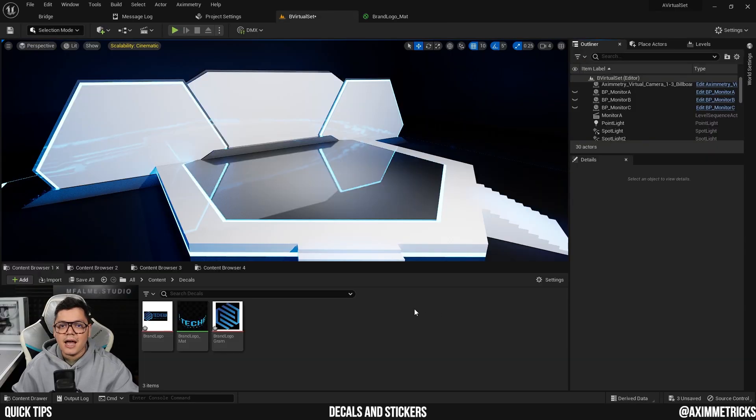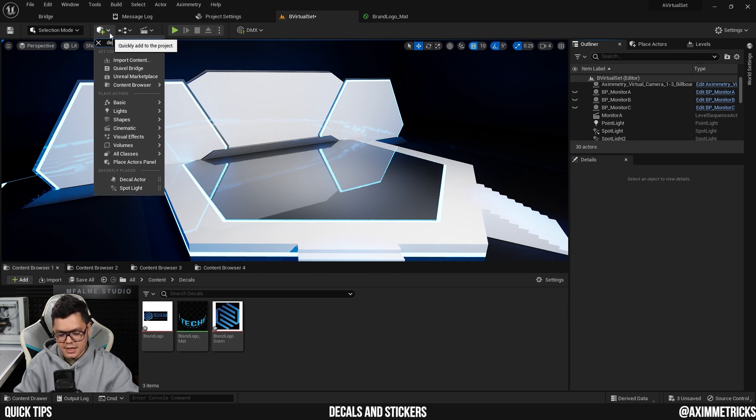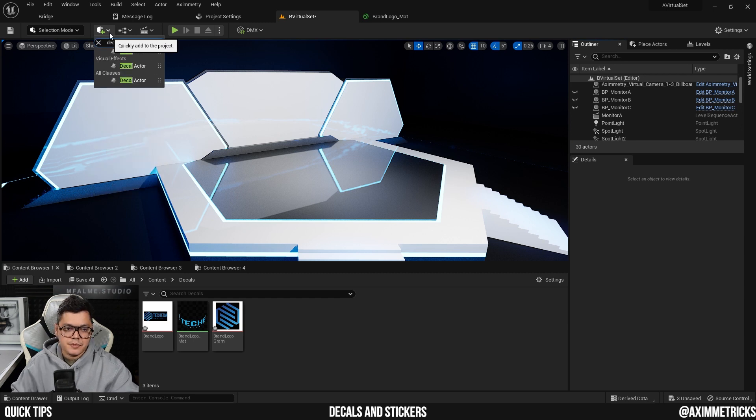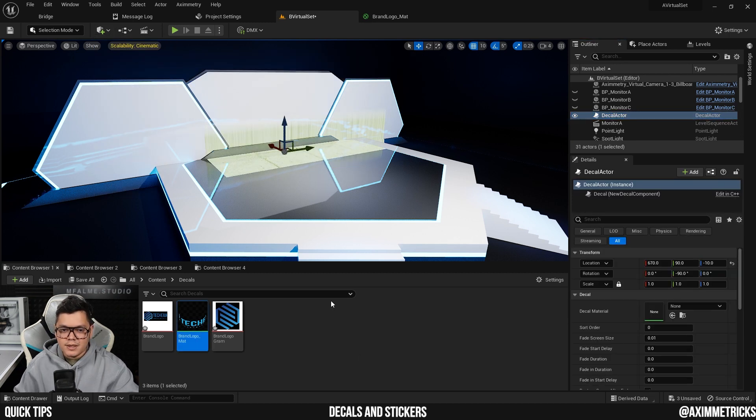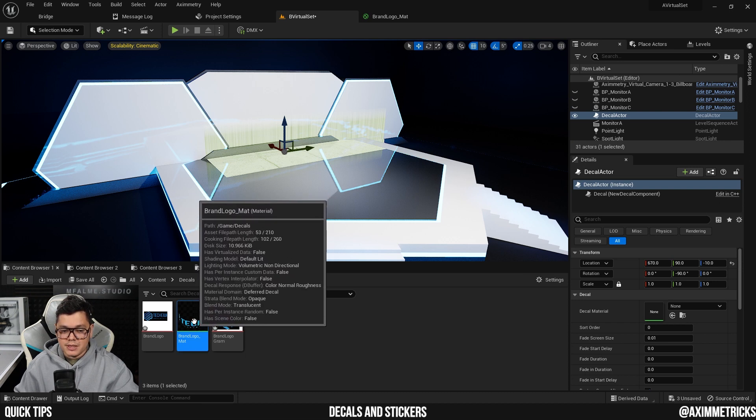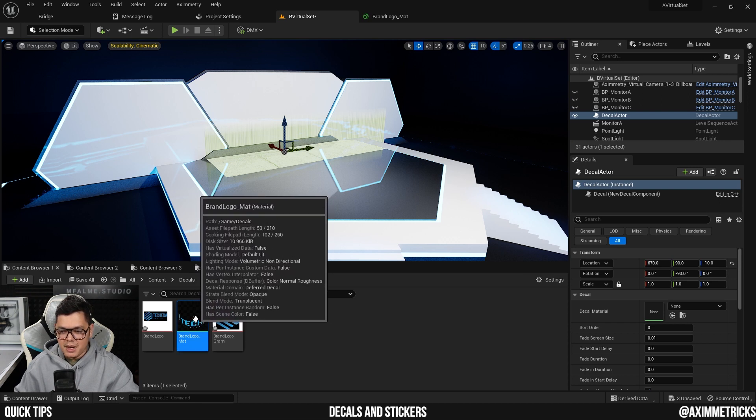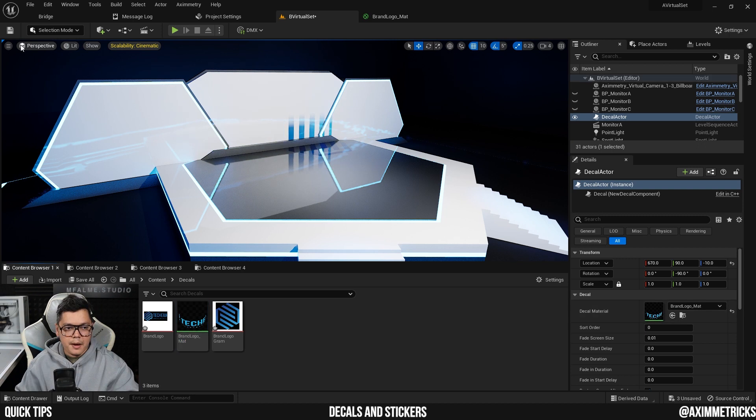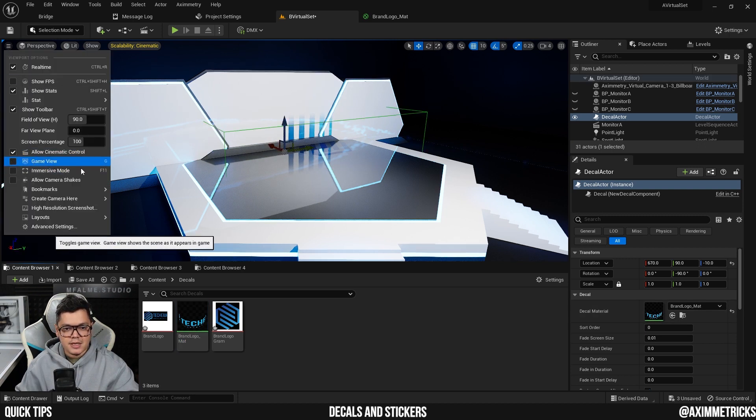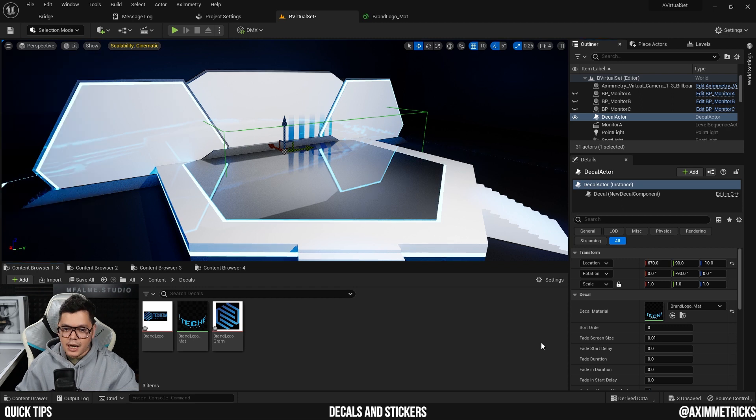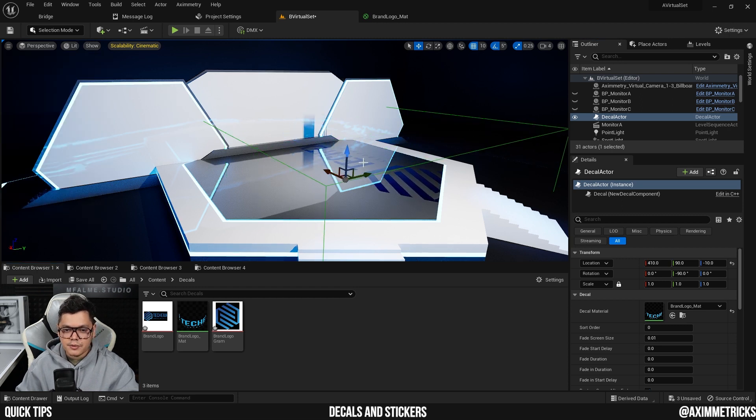Now let's add a decal actor to the set. Select the plus icon here and type in decal. Select decal actor. With the decal actor selected, select the brand logo material that we just made and drag it into the decal material slot. Make sure you are not in game view so that you can see the green bounding box on the decal actor. And now you can adjust your logo to the position that you want it.